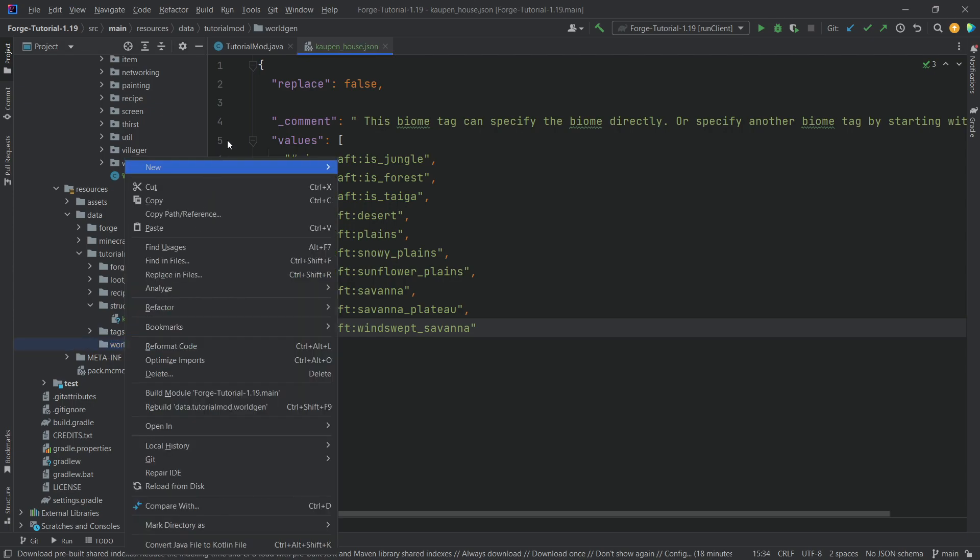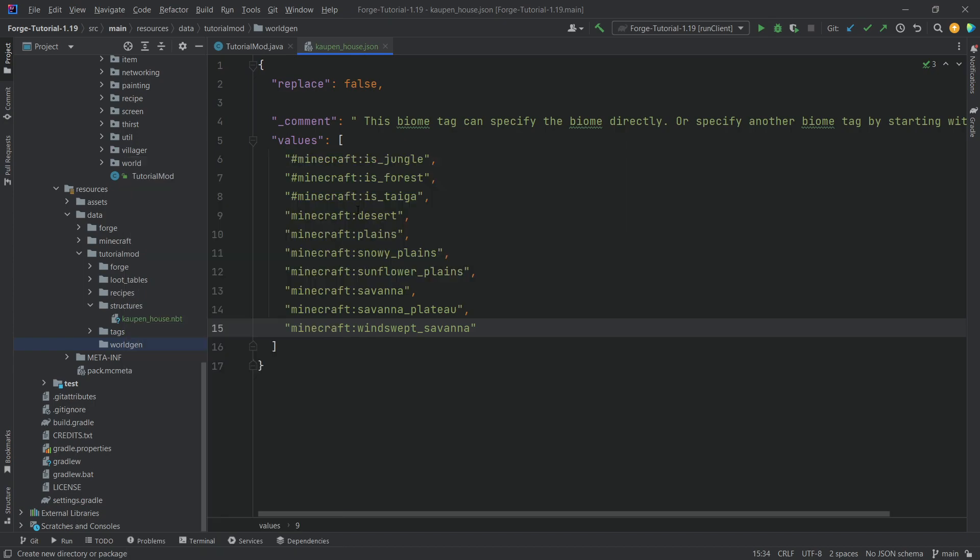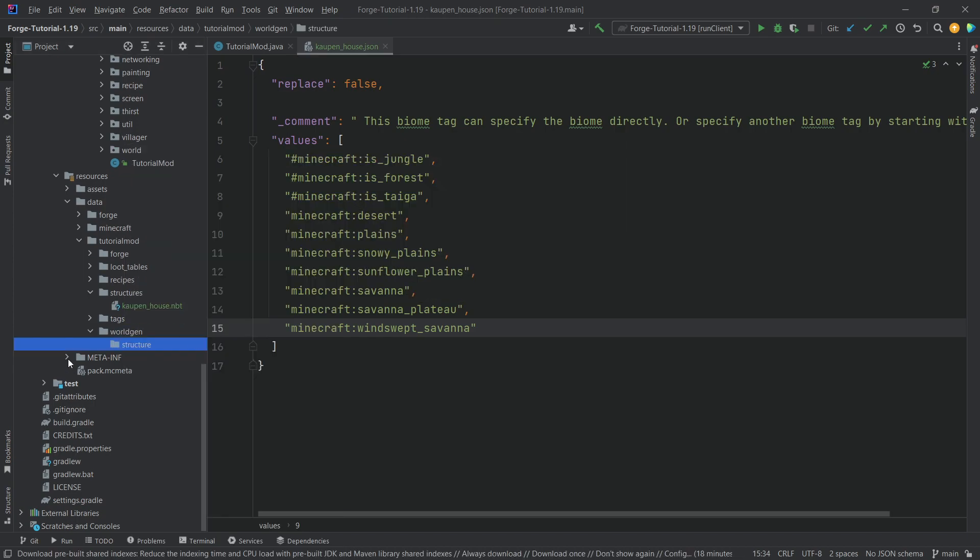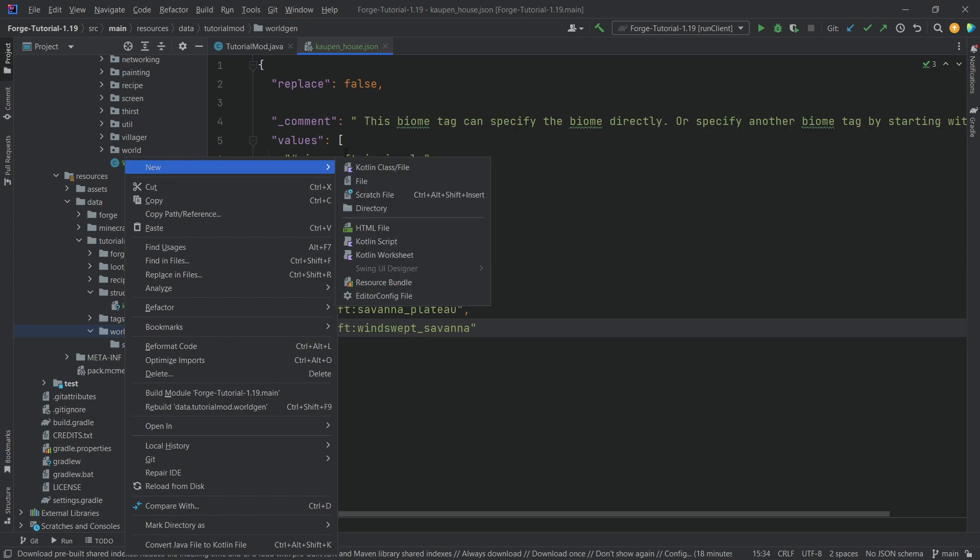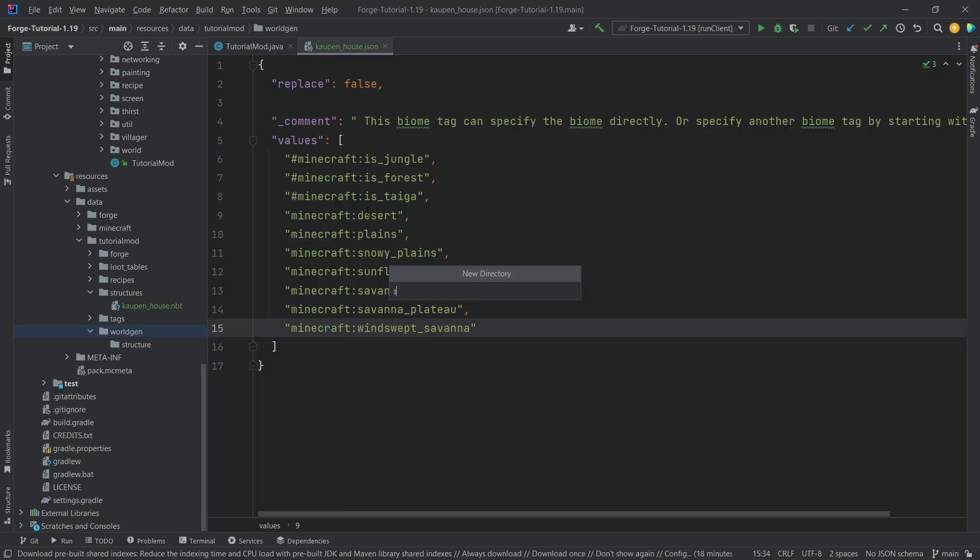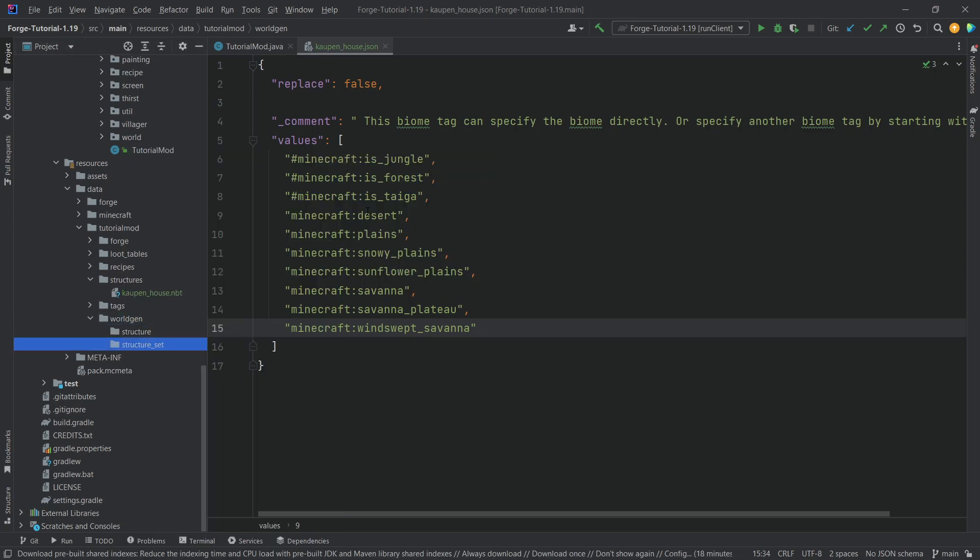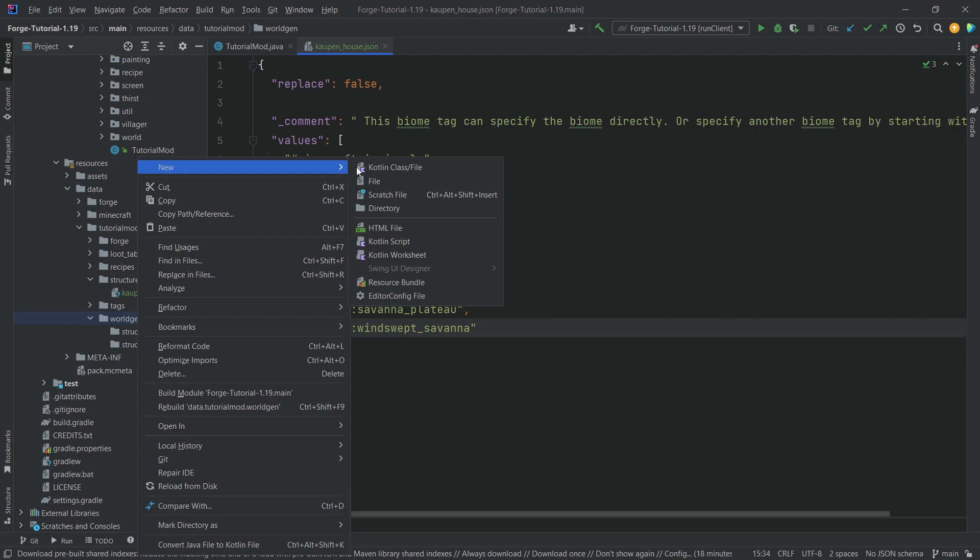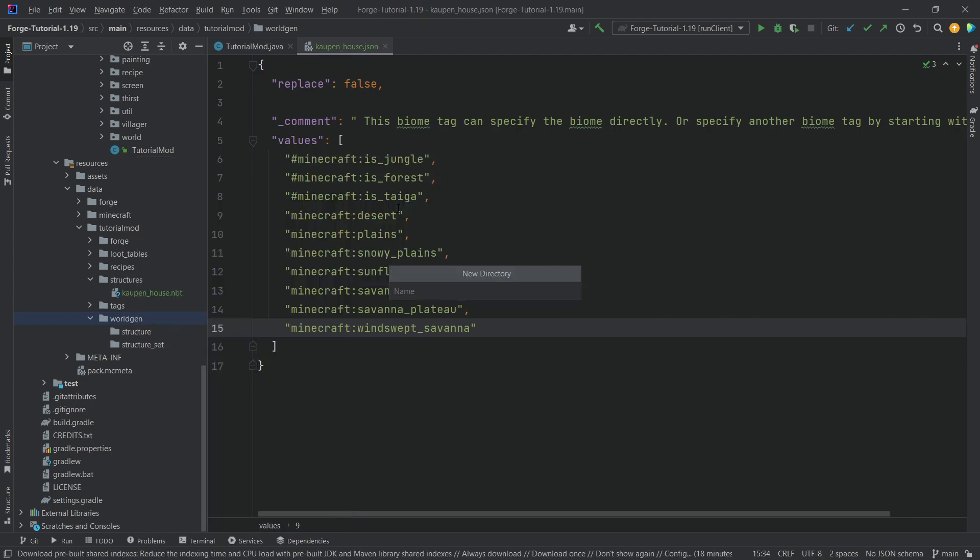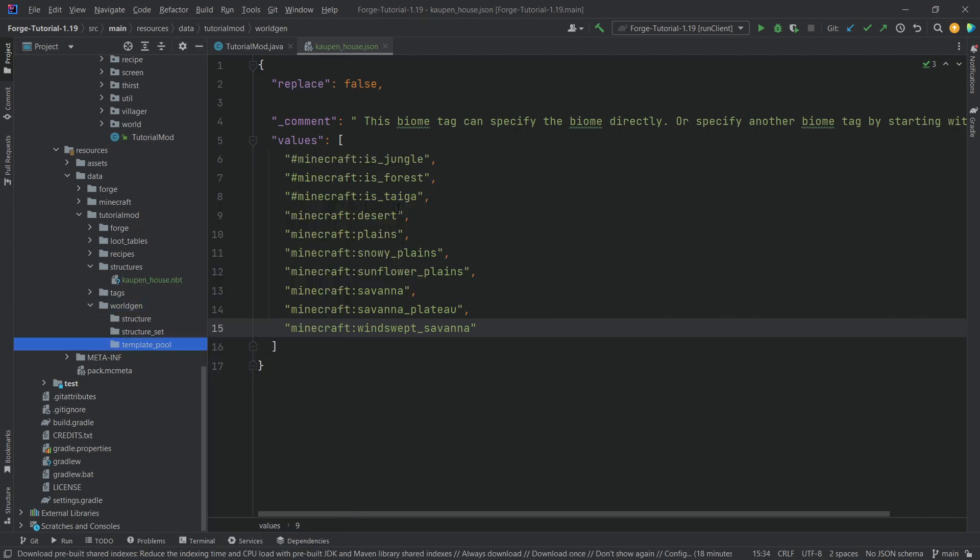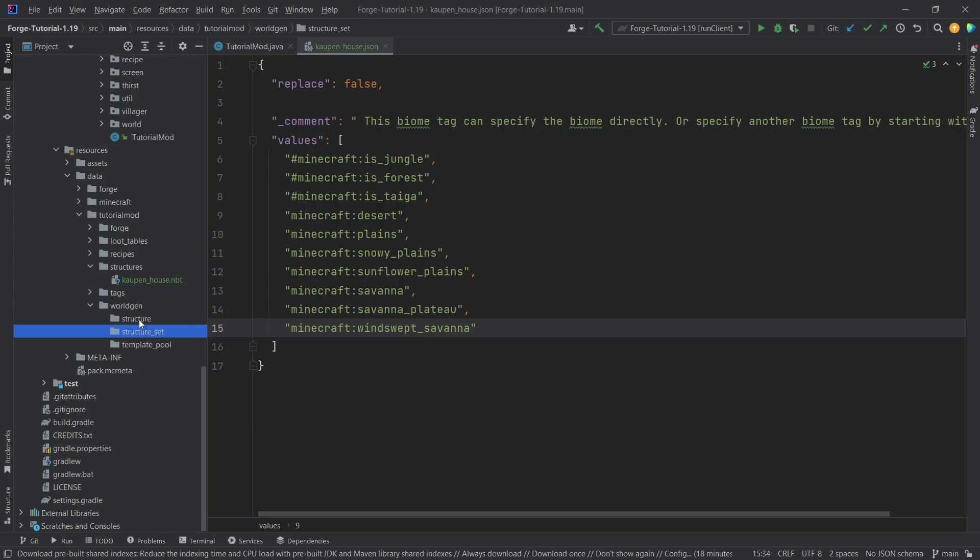Inside of there, we want a few things, namely three folders. The first one is the structure folder. The second one is the structure_set folder. And the last one is going to be the template_pool folder. So, those three folders, named exactly like this, very important. And then let's start adding the JSON files.